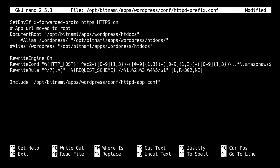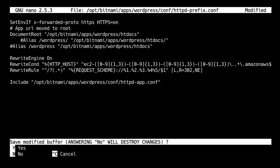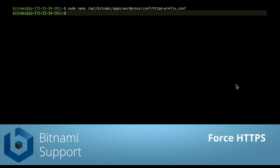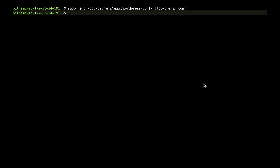We're going to save it. Now we want visitors of our website to always use a secure connection, so we are going to force HTTPS for our instance. You can force HTTPS by adding a simple rewrite rule to the main Apache configuration file, which is /opt/bitnami/apache/conf/bitnami/bitnami.conf.